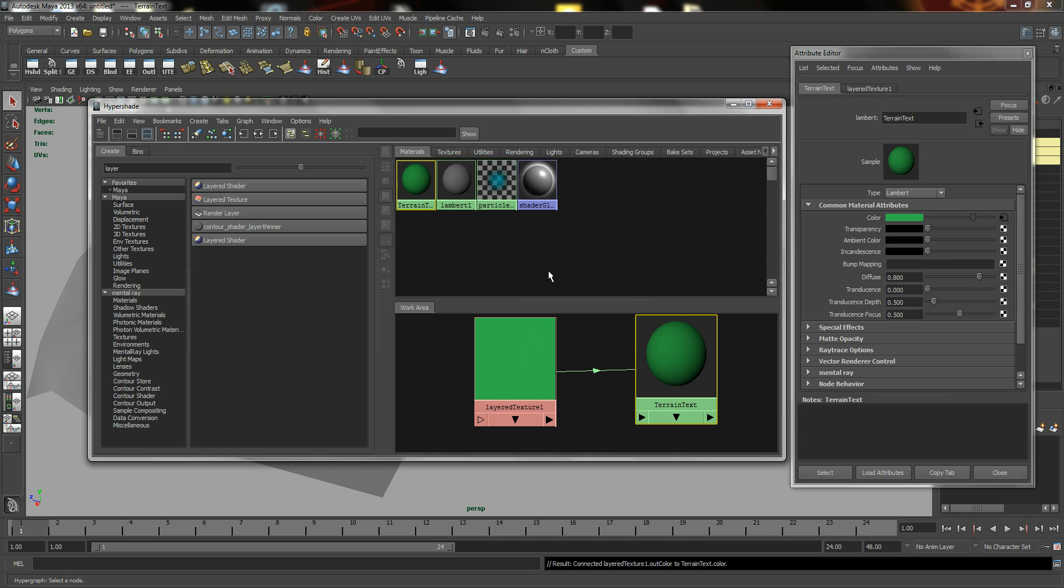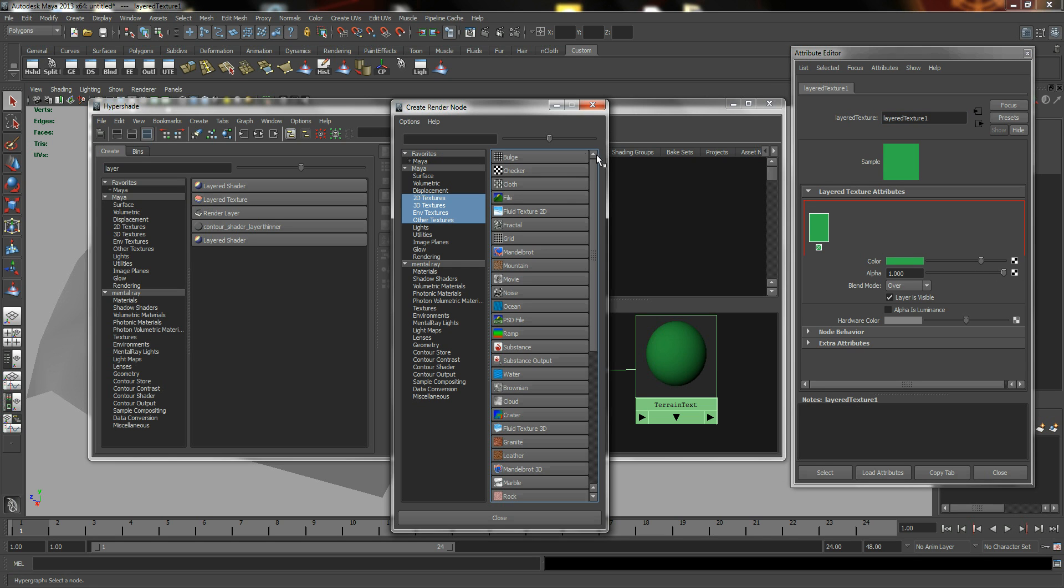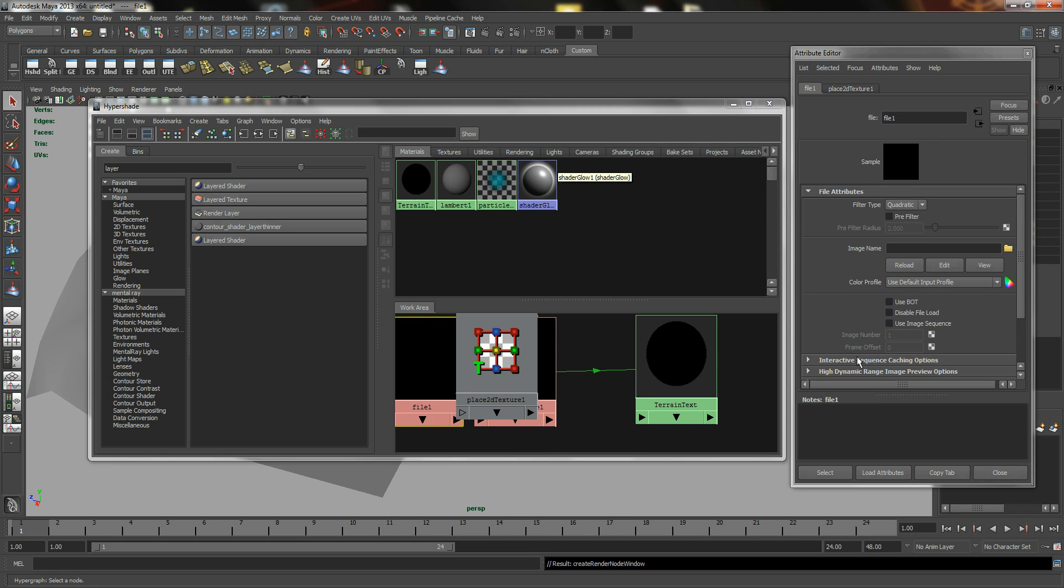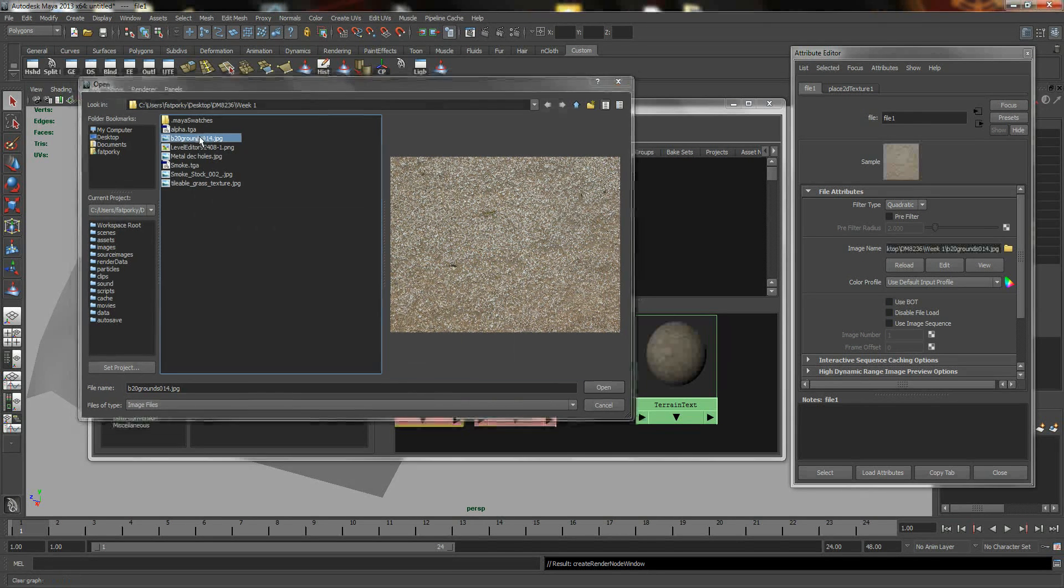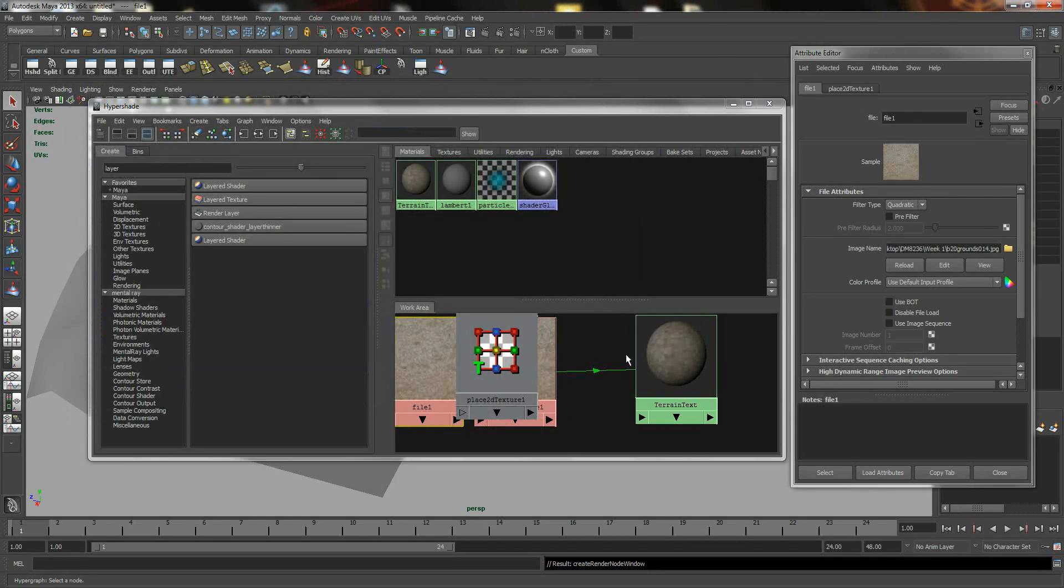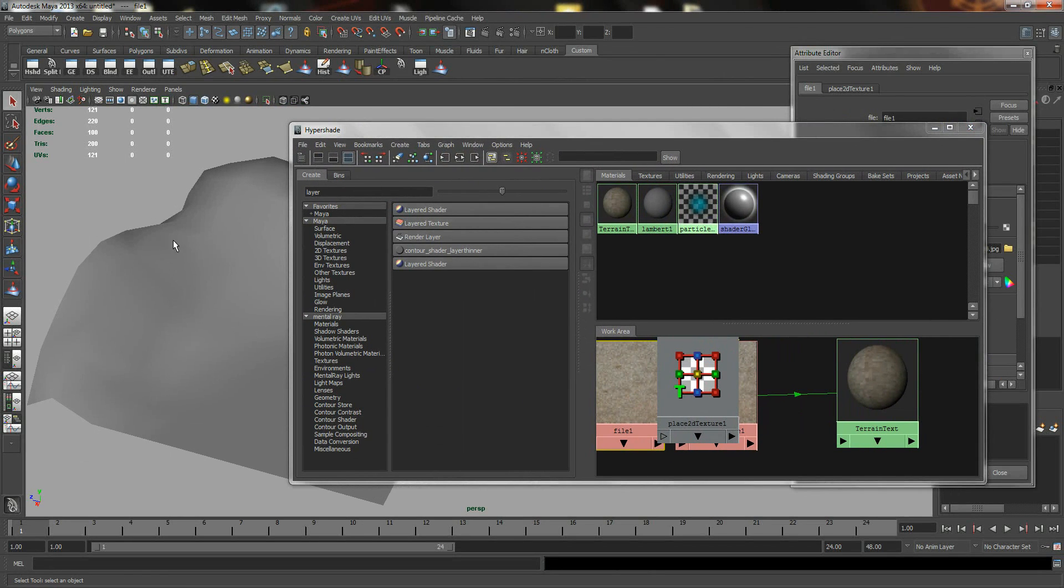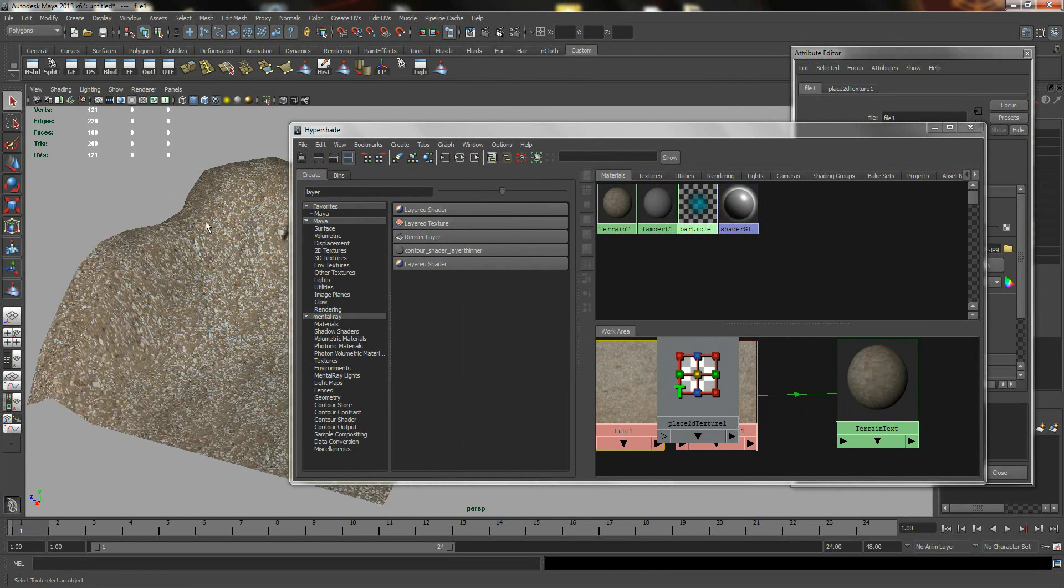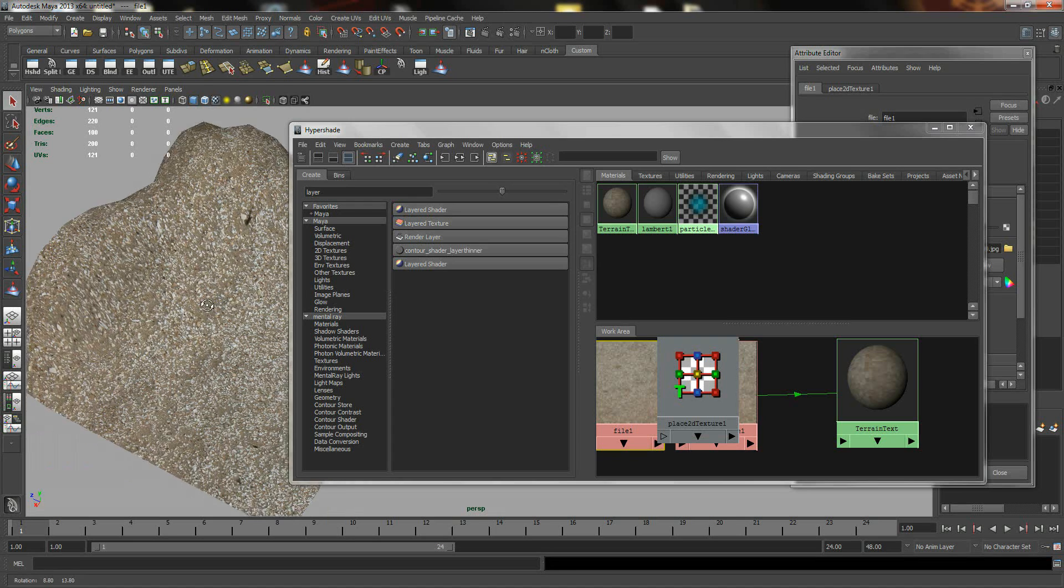So the next thing we want to look at is your Layered Texture. In your Boundary Box, we want to select the first one, Color, click on the Checker Box and click on File. And this time around, I'm just going to select a Stone Texture.